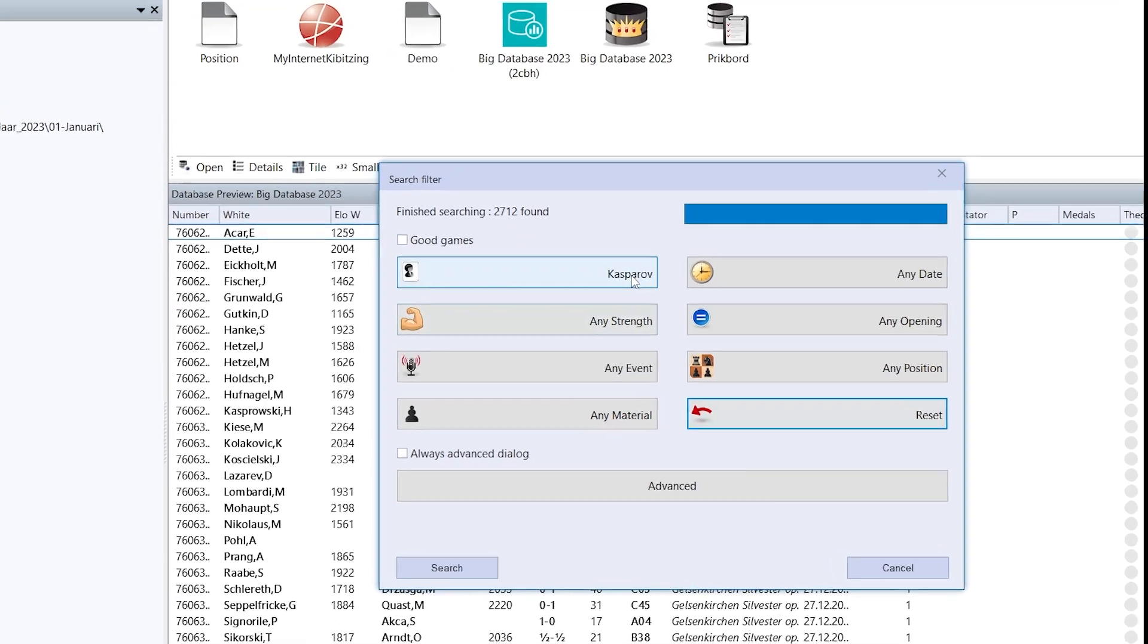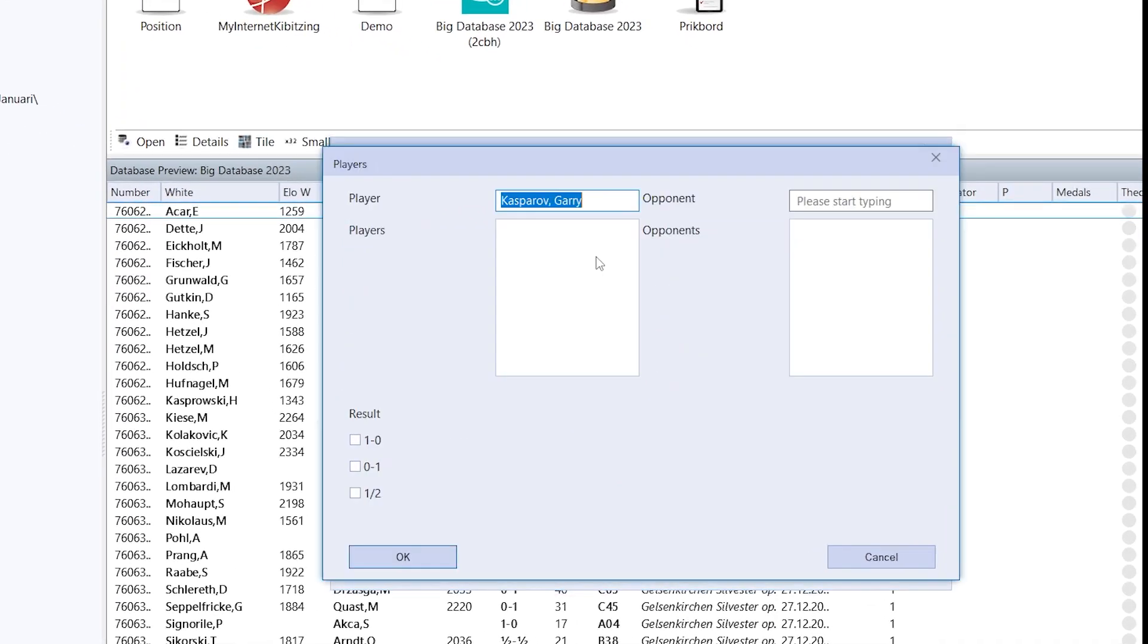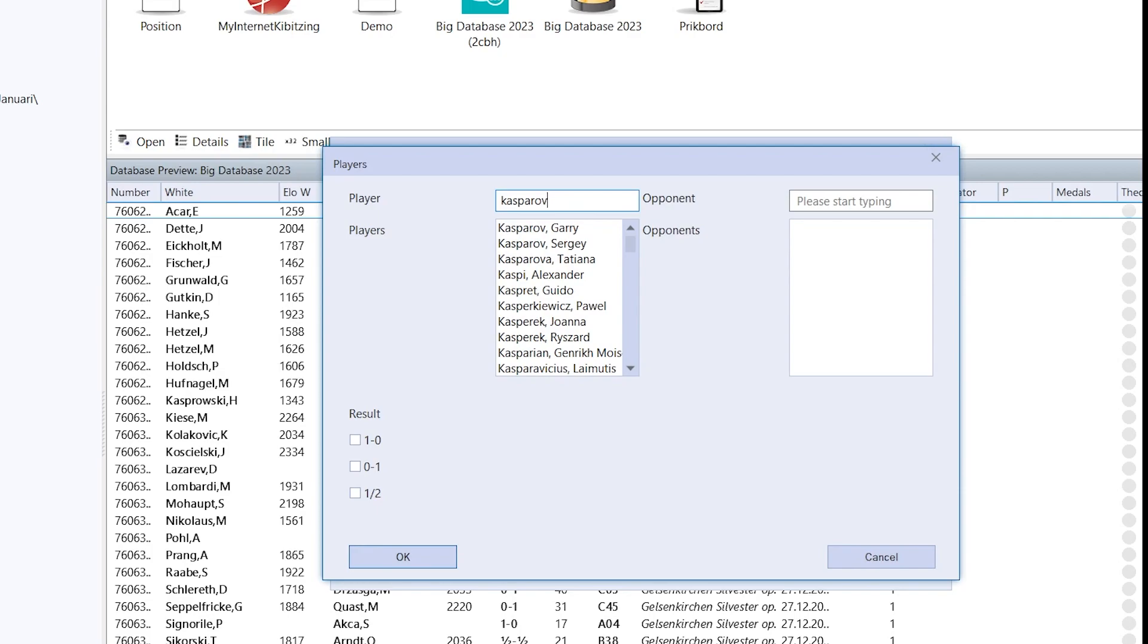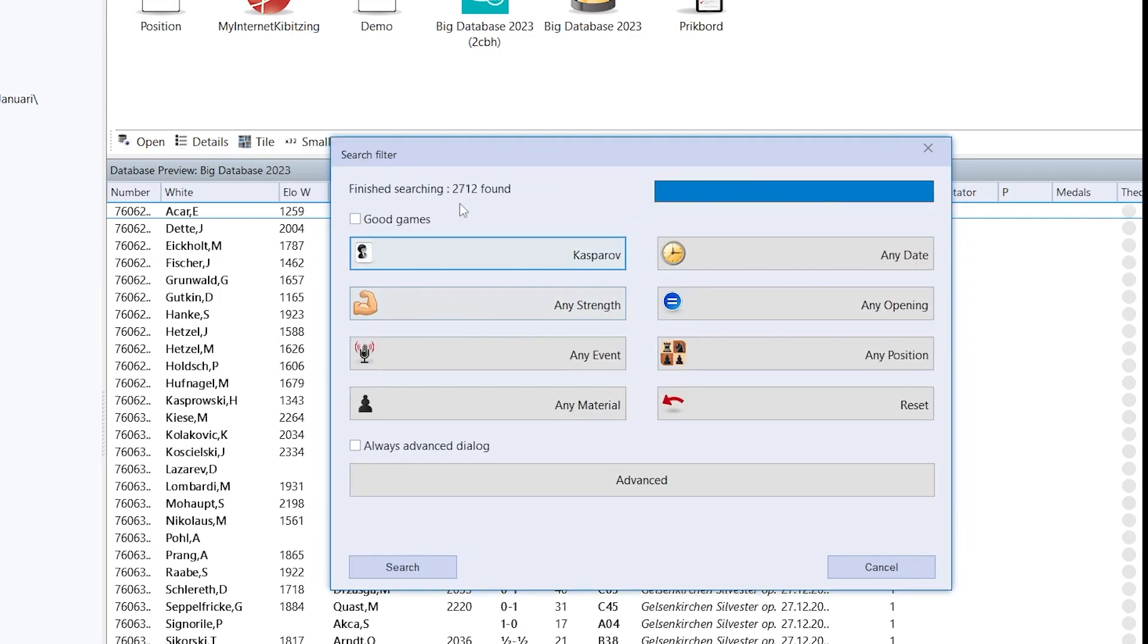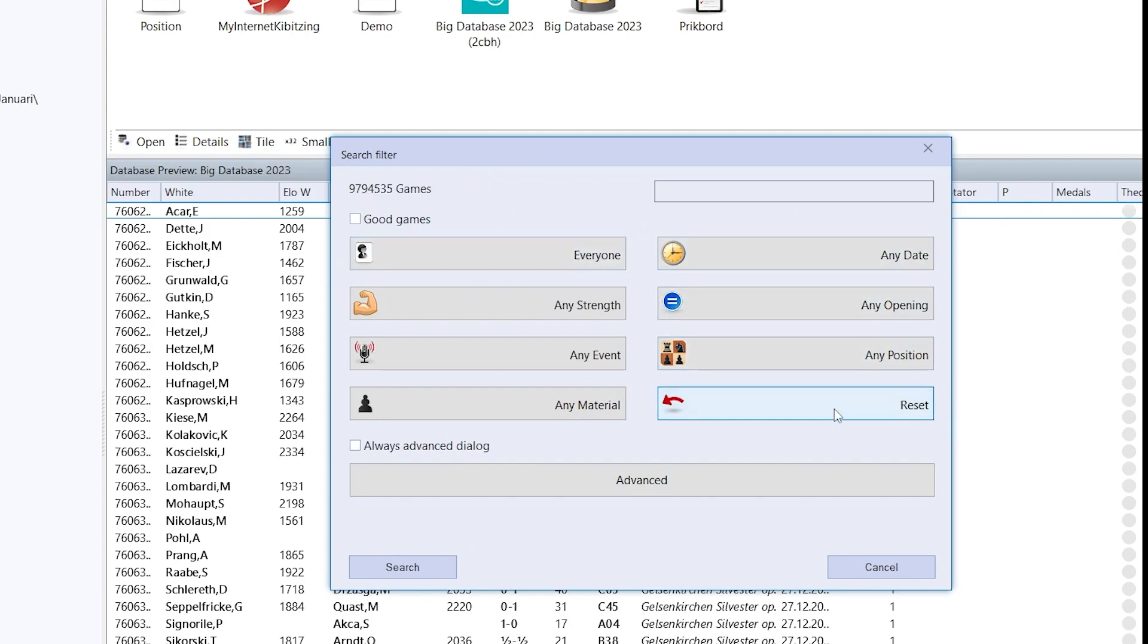You can search for let's say any player. I can type in Kasparov and immediately see the number of players here. I can reset the search mask anytime.